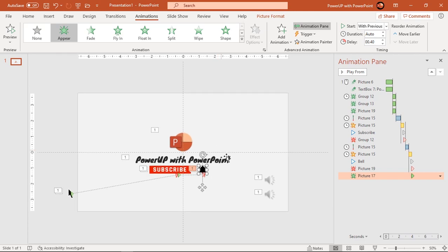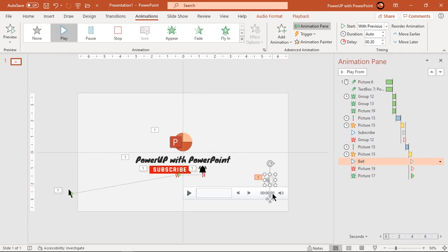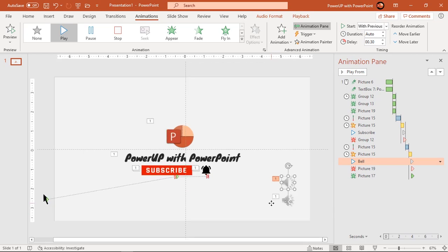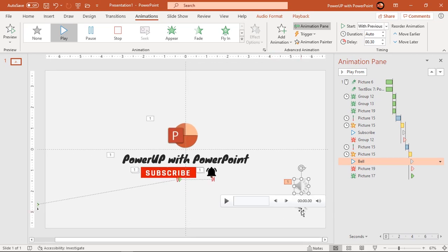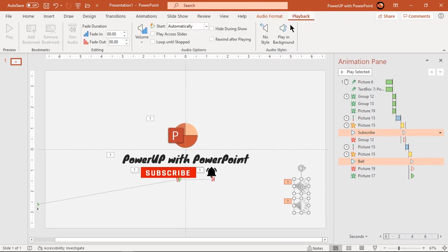Last but not the least, we must hide these media icons during the slideshow. So select both media controls, go to the Playback menu, and click on the Hide During Show option.